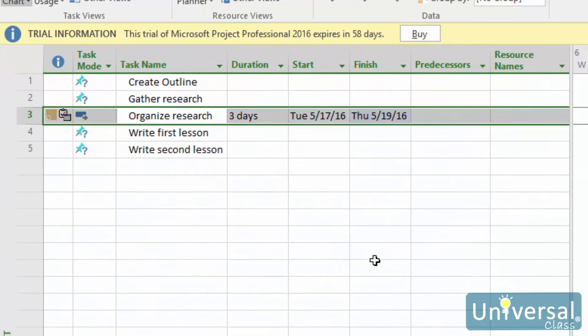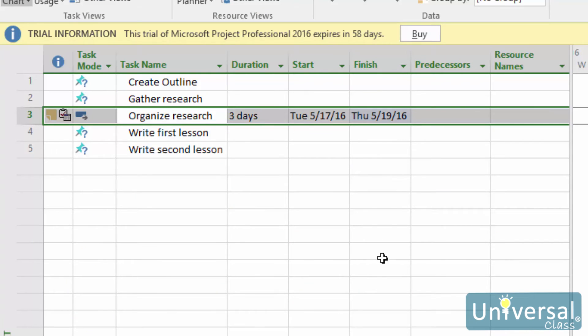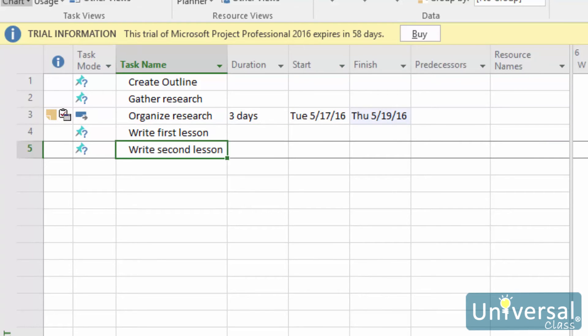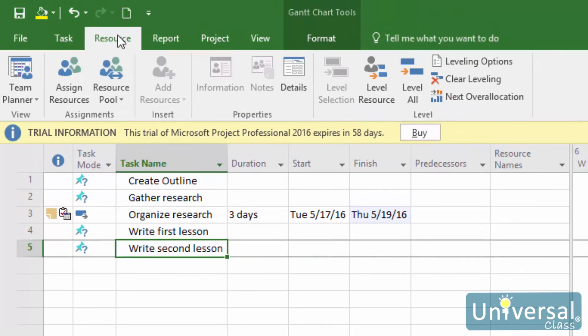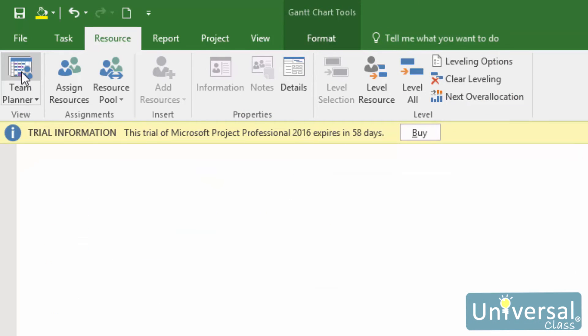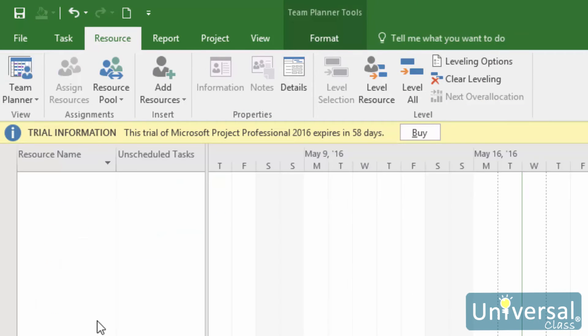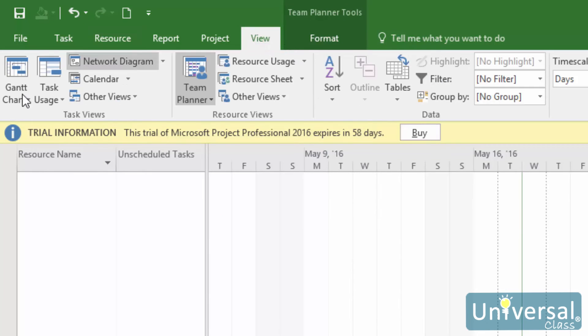If you have a resource assigned to a task that has a modified calendar, the resource will only work during hours that the two calendars, the resource and the task, have in common. You can only have one calendar for work resources. You cannot have a calendar for material resources because material resources are charged by units used. To modify a calendar for work resources, display a view that shows the resource column.